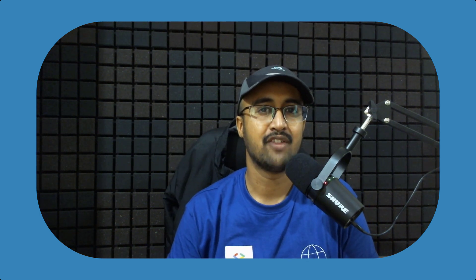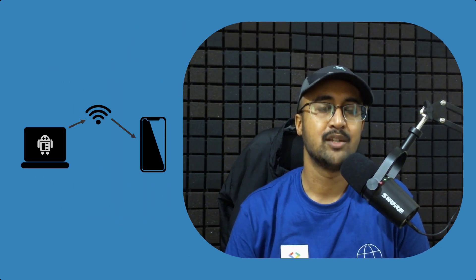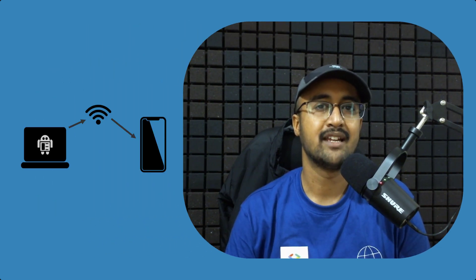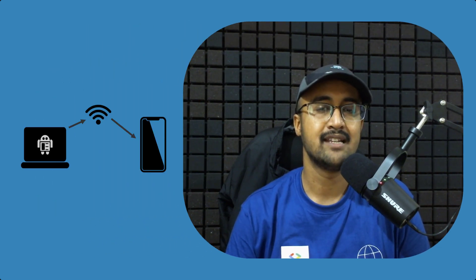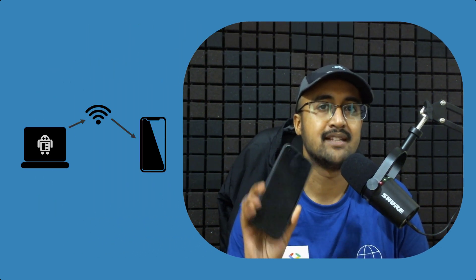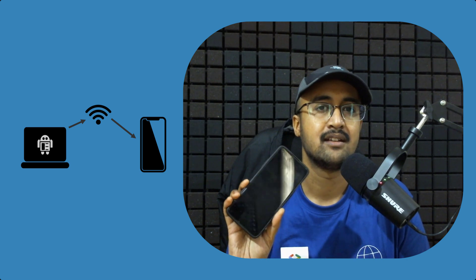I just woke up this morning and I found an interesting update in my Android Studio. You can now run your application wirelessly on your physical device.